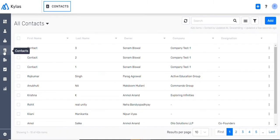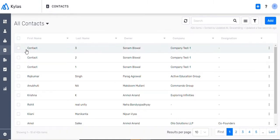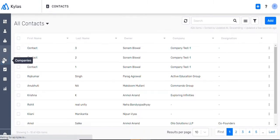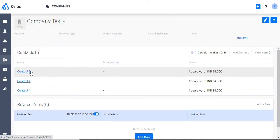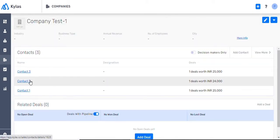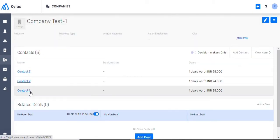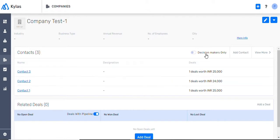A contact is a person who becomes your point of communication in a particular organization. Do note that an organization may have multiple contacts, and each one is important based on its designation and decision-making capacity. So, when you convert a lead to a contact, you are creating a record of contacts and their details for future reference and use.